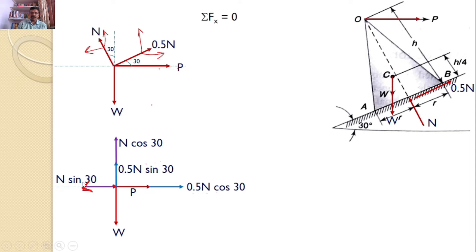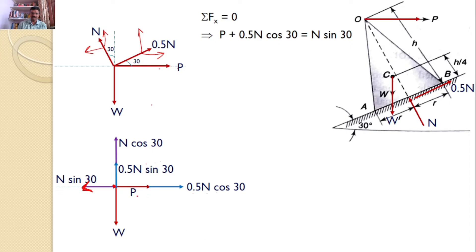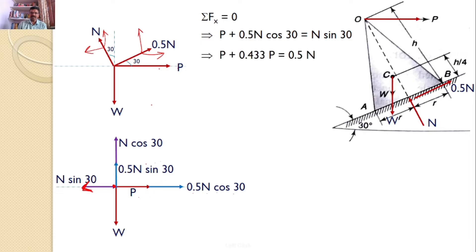Now let us apply the equilibrium condition. Sigma Fx equals 0. There are three forces along X: P plus 0.5 N cos 30 equals N sin 30. After simplification, you will get P equal to 0.067 N, where N is the normal reaction.